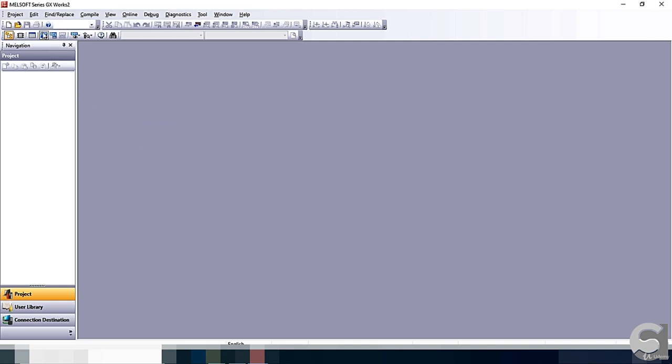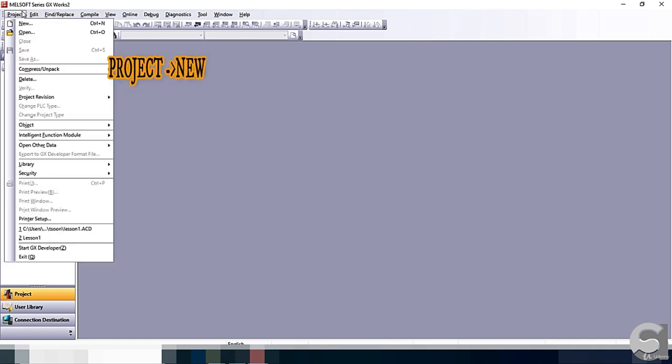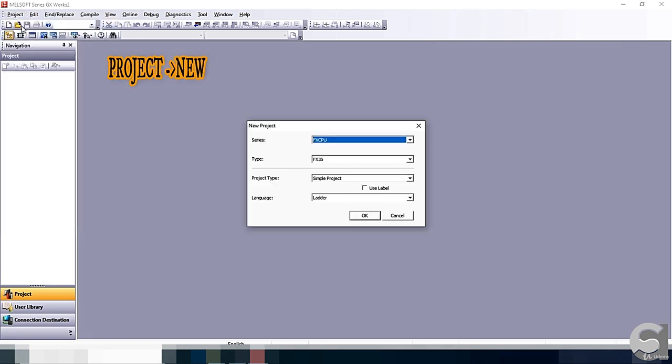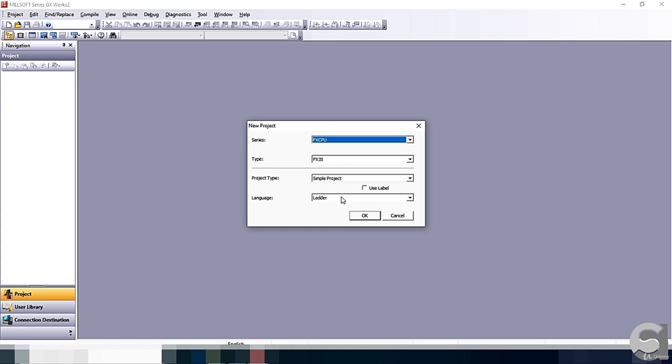We go to Project, New. We go to Select, FXCPU, FX3S, Simple Project and Ladder.